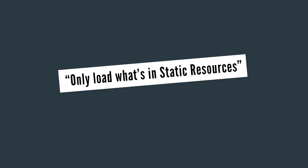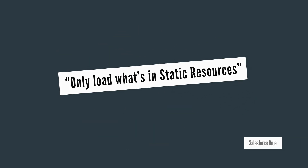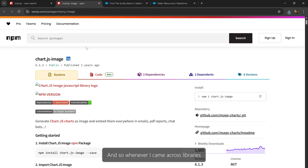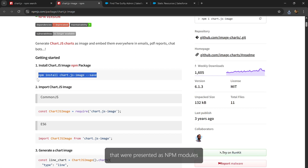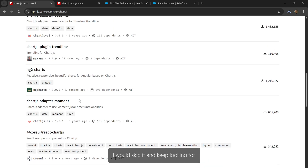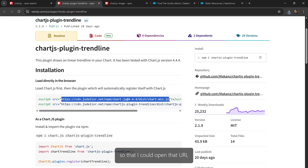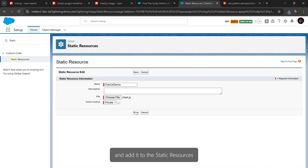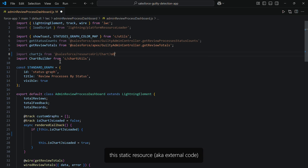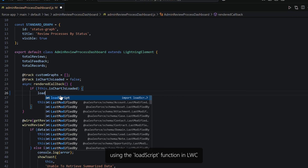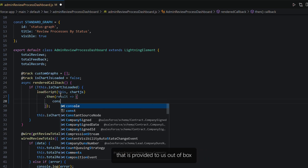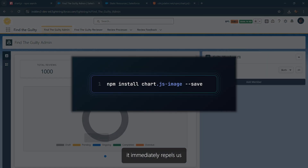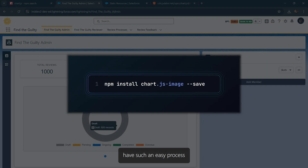The Salesforce rule is simple: only load what is in static resources — no dependencies or references to anything outside Salesforce. Whenever I came across libraries presented as NPM modules, I would skip them and keep looking for ones that provided a URL, so I could open that URL, download a file, and add it to static resources. It's very easy to load static resources using the loadScript function in LWC, provided out of the box.